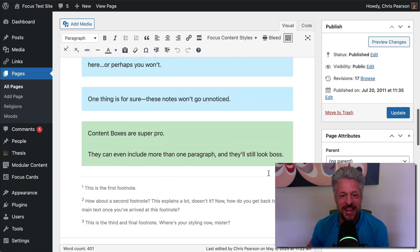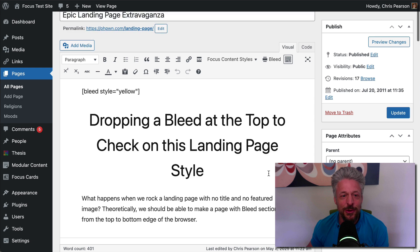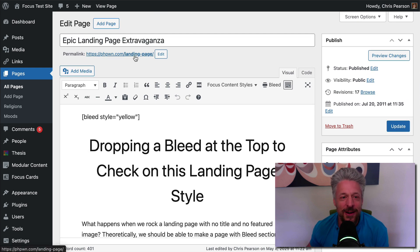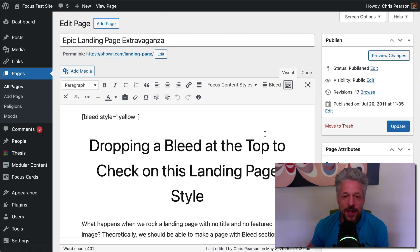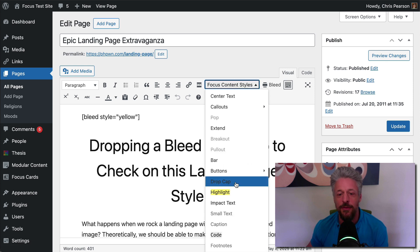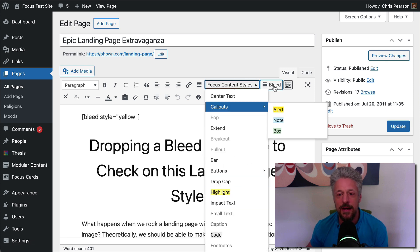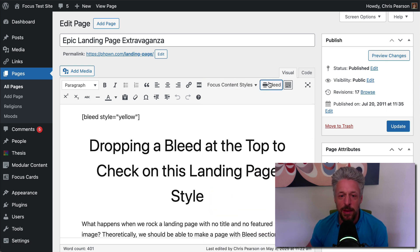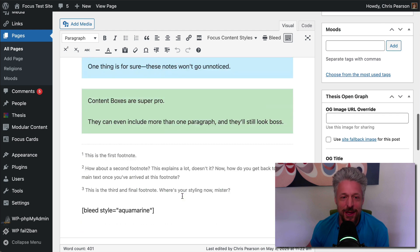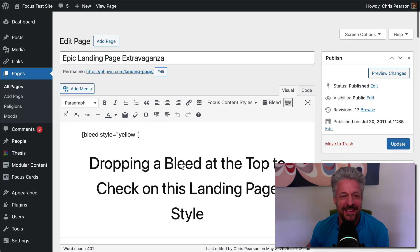You can design the whole thing from within the content editor right here. There it is. Didn't need any extra tools. Didn't need to learn any new software. None of that stuff. If you know how to use a word processor, you can deploy things like these focus content styles and bleeds. And you can do pretty much anything you want.